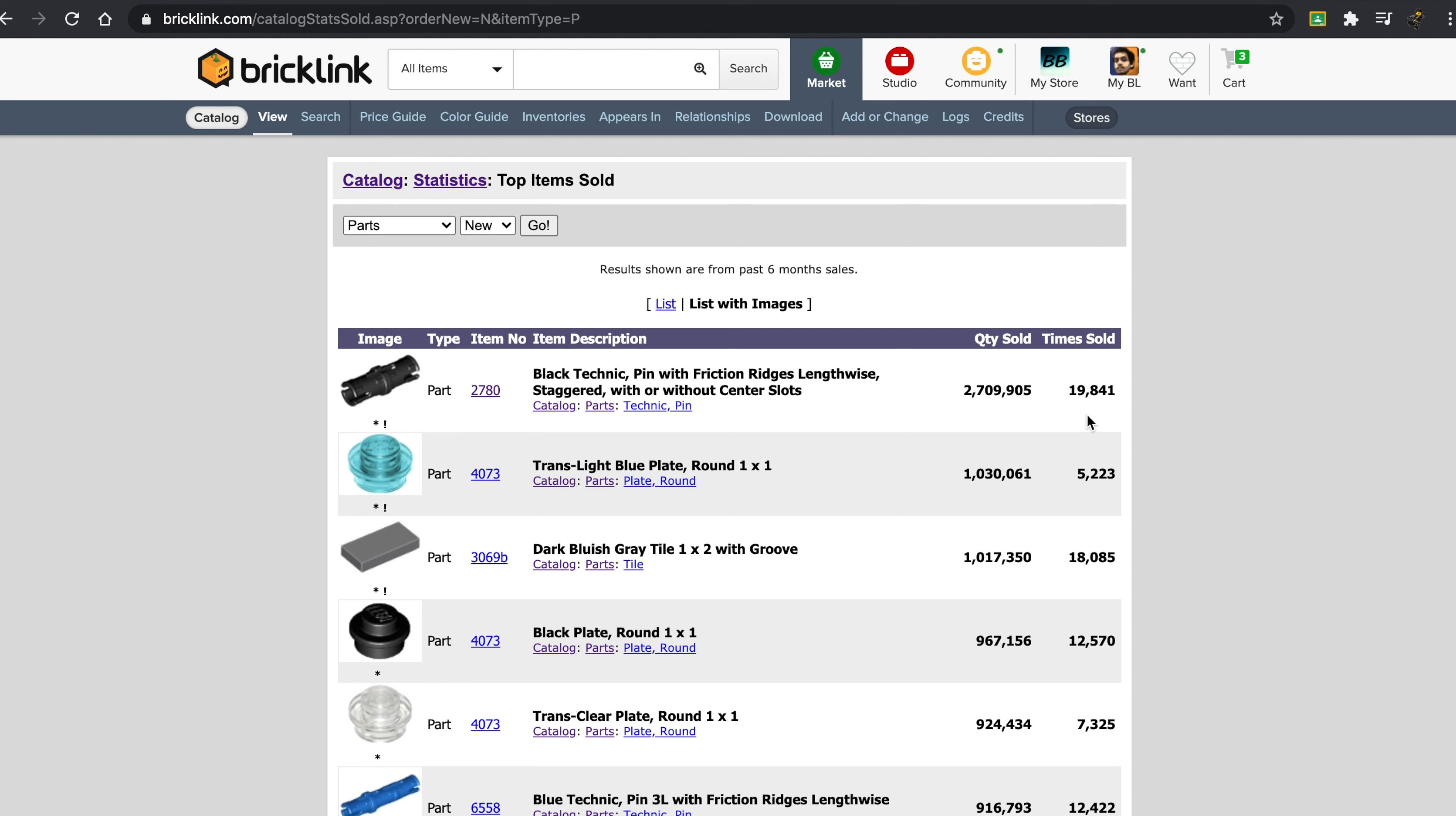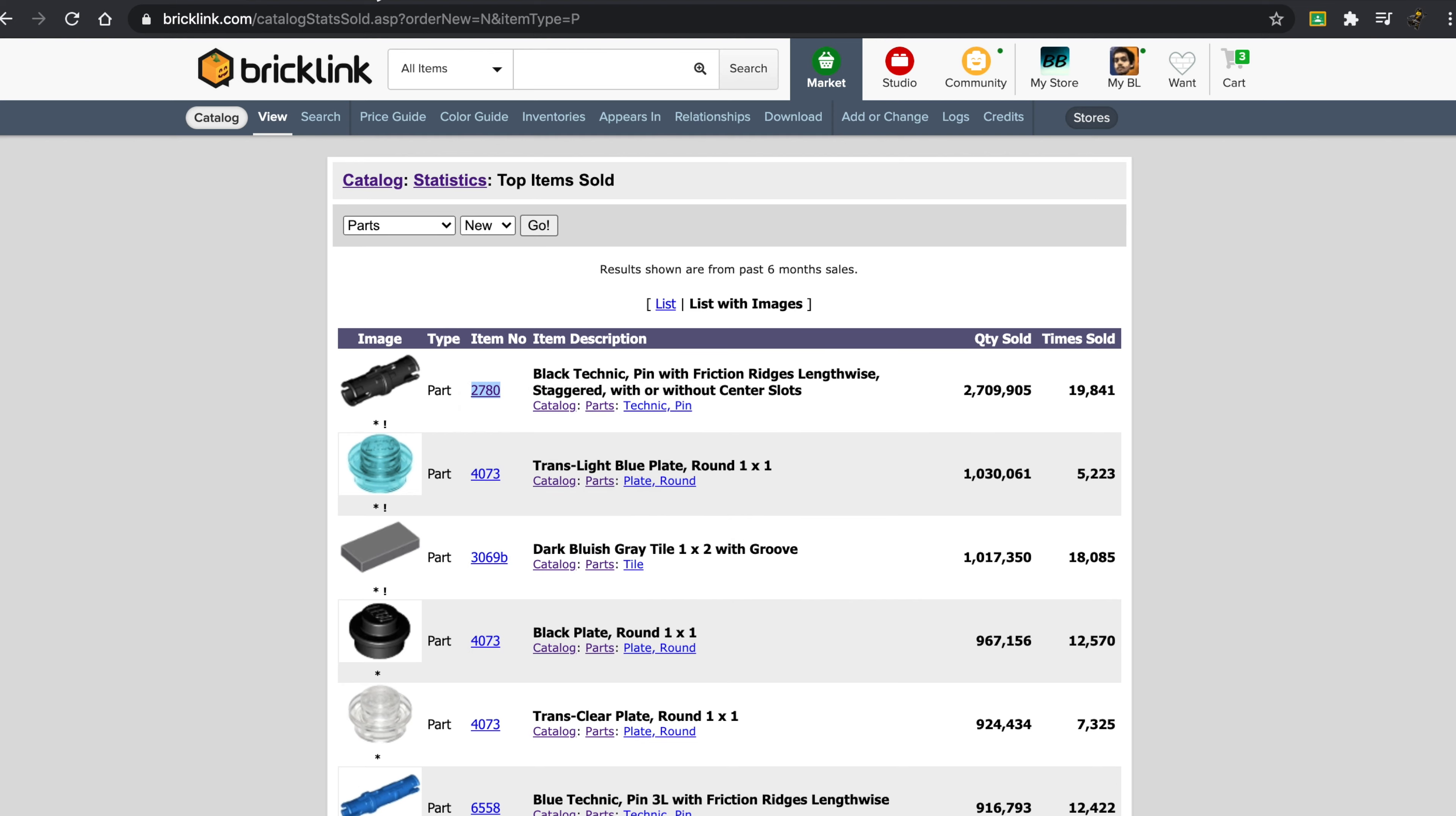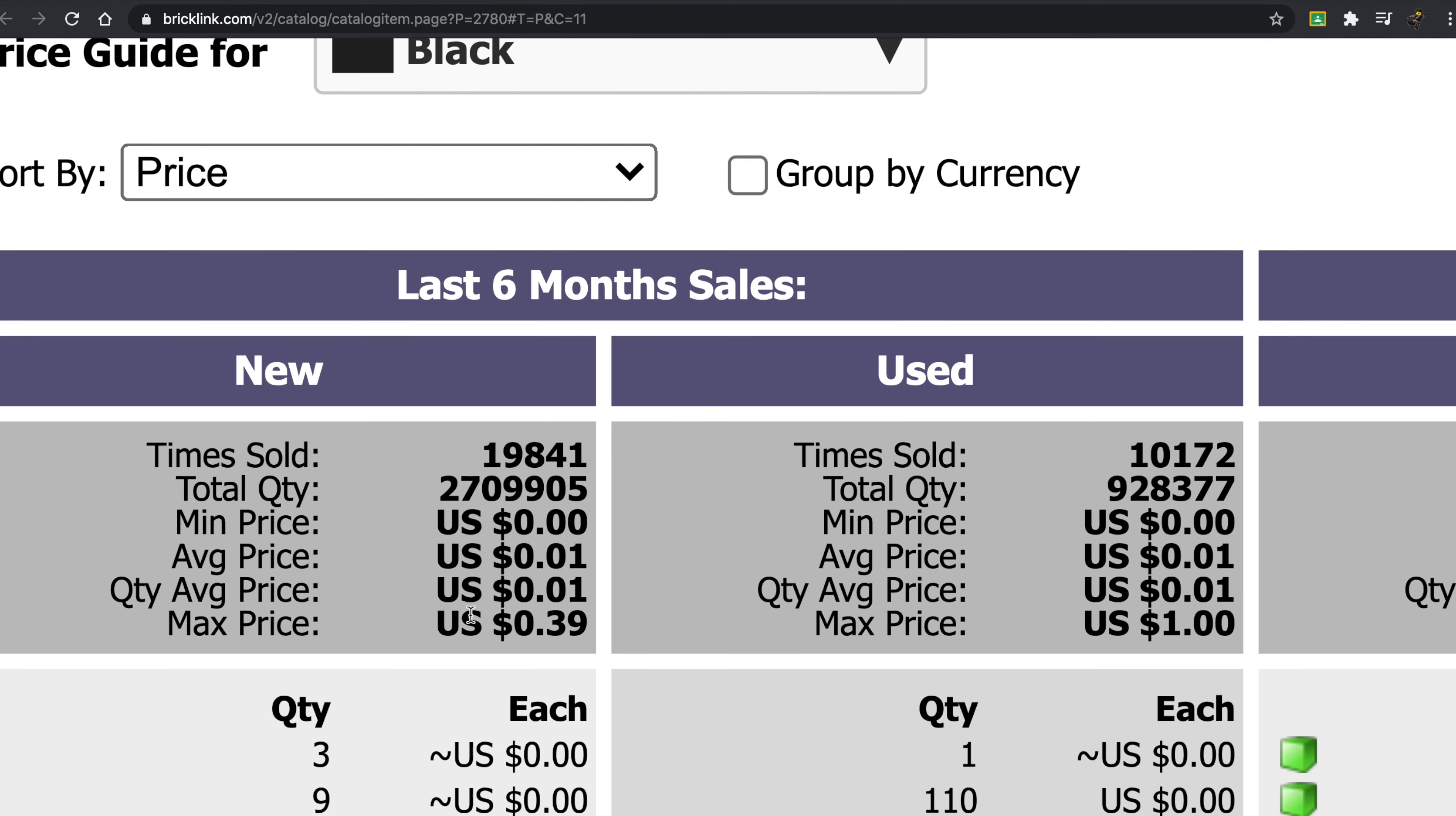So these are pretty much the top items sold on BrickLink. These are the quantity sold, and then we have the times sold. So this comes up quite a bit. This is the black Technic pin with the friction lengthwise. And if we take a look at this, I think this sells on average for just around one cent. If we just took a look at the price guide, yeah.